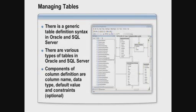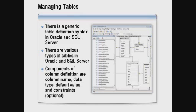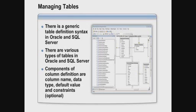The syntax for creating tables in Oracle and SQL Server is generic and comes from the ANSI standard, so there are very few differences. Most of the differences have to do with the various data types used on both platforms. When you define your table, components of the definition for each column include the column name, data type, any default value, and optionally any constraints that should apply to that particular column.